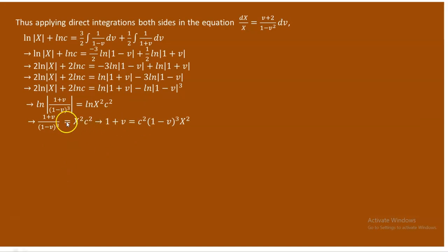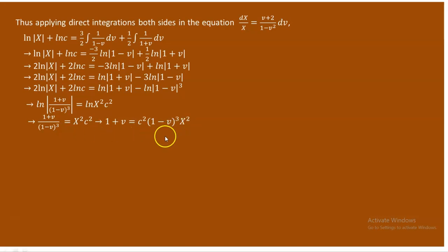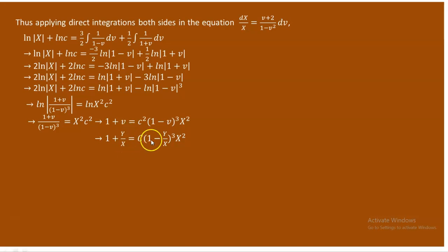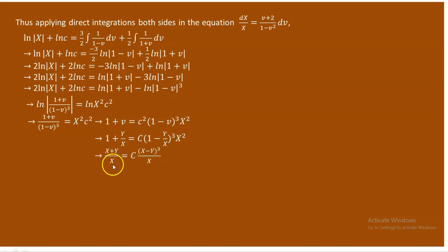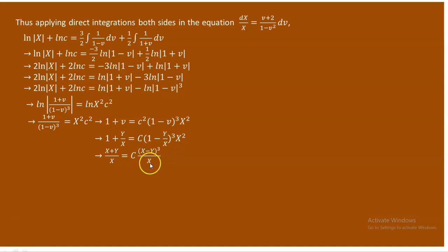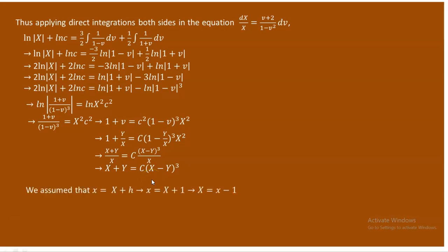Cancelling the logarithms, 1 plus v equals c squared times x squared times (1 minus v) cubed. In place of v, substitute Y over X. Simplifying, this gives (X plus Y) over X times (X minus Y) cubed over X, and further simplification yields X plus Y equals c times (X minus Y) cubed.